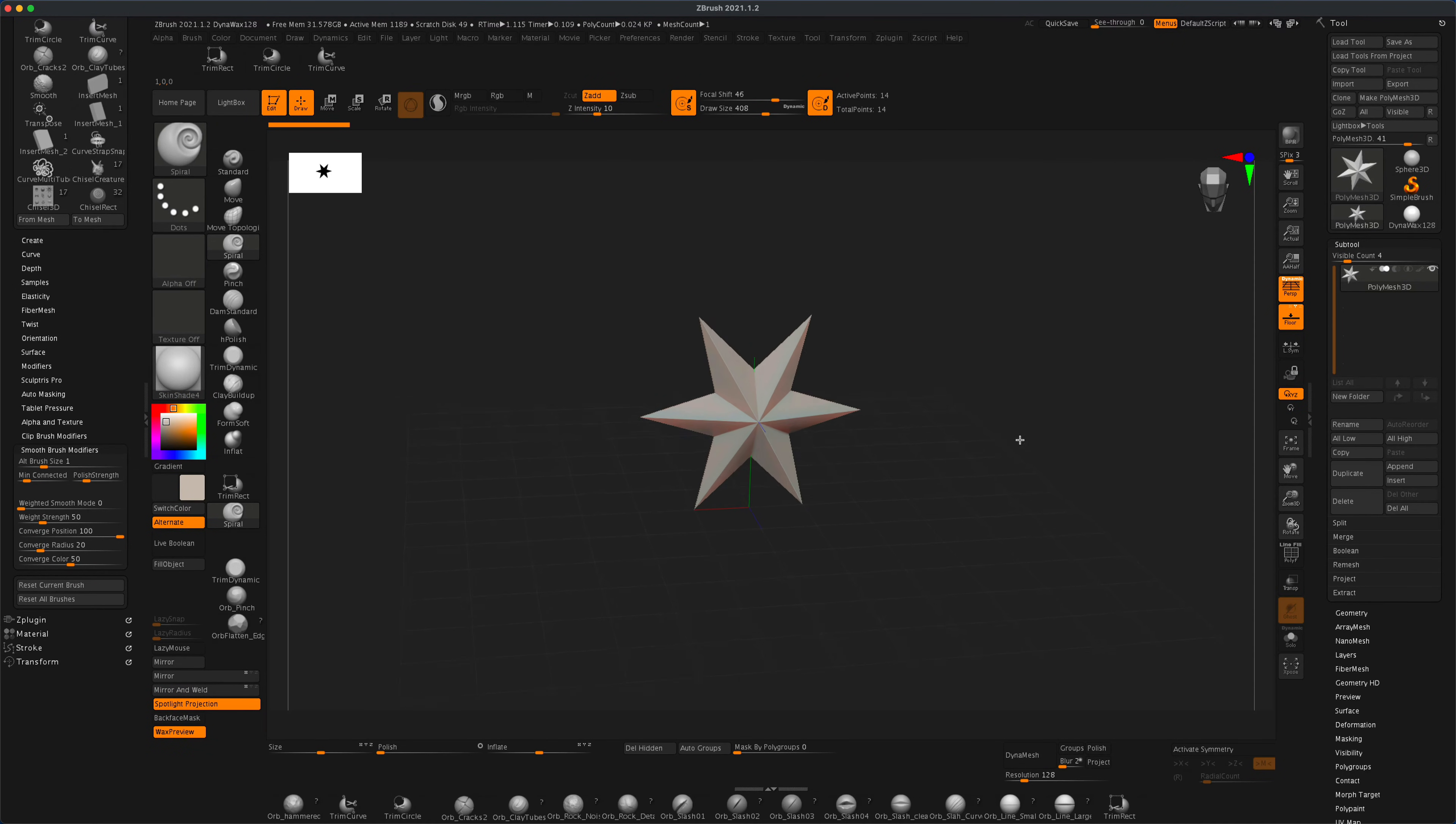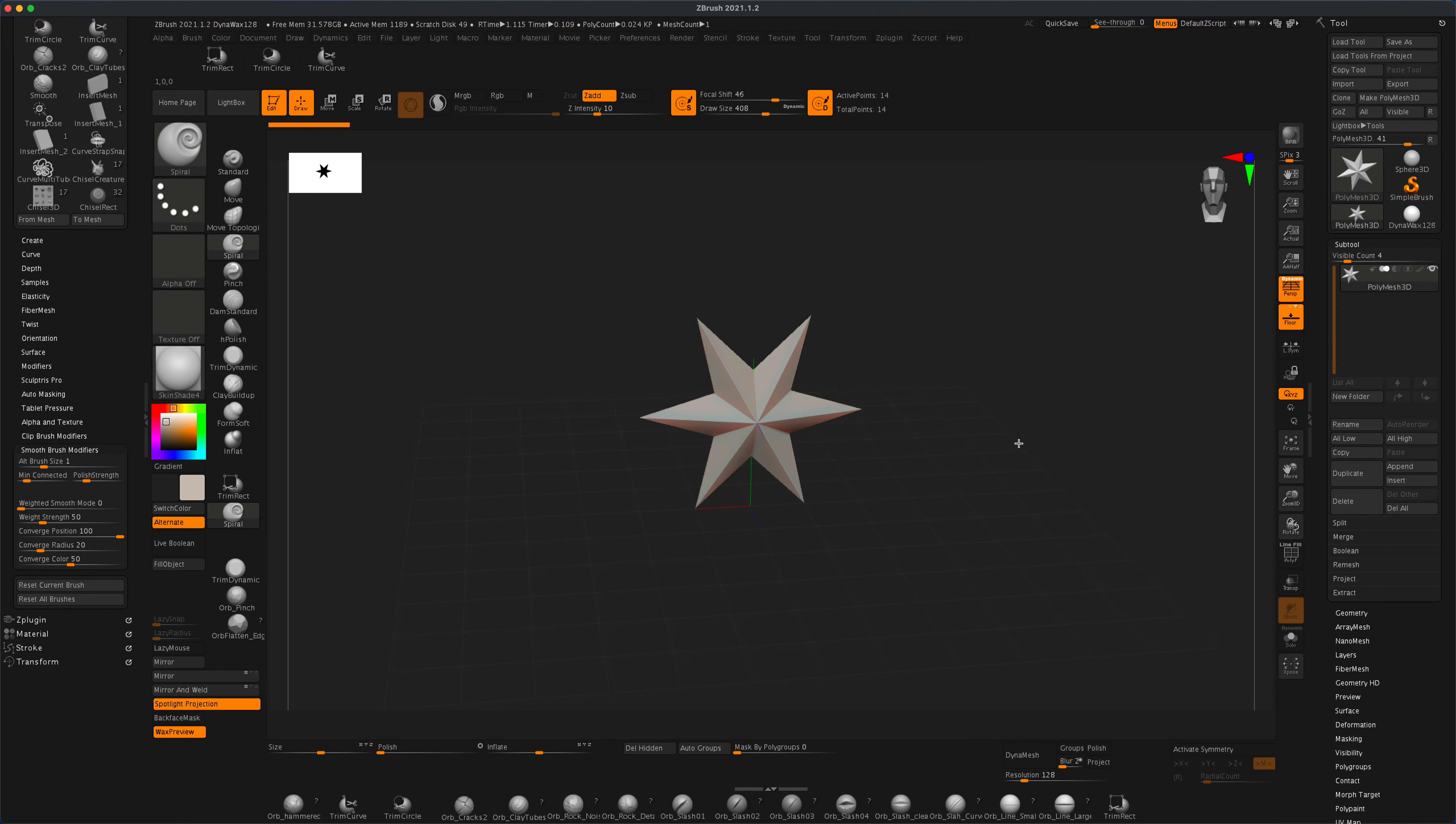Hey guys, in this quick video let's take a look at the chisel brushes in ZBrush.